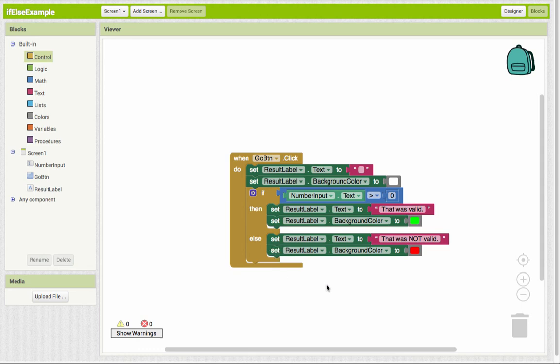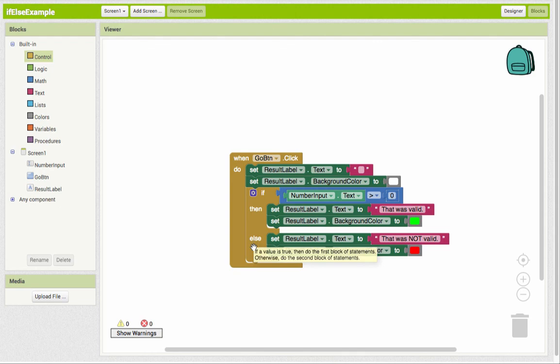So that's a basic example of how to use an if-then-else block within your code blocks.